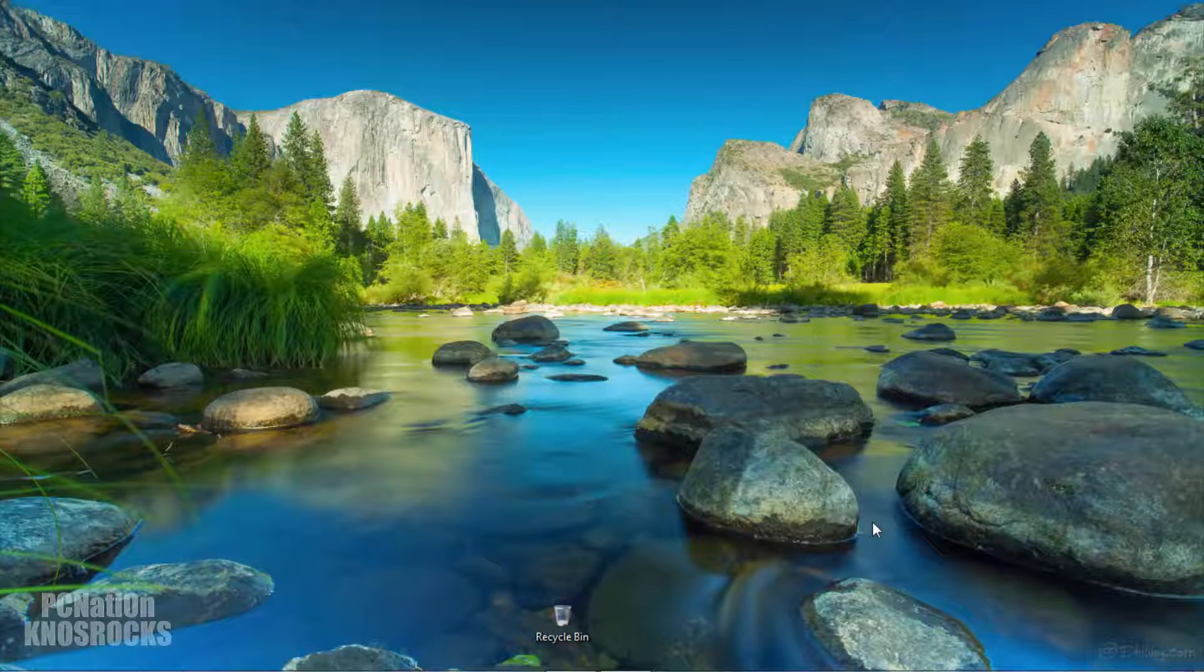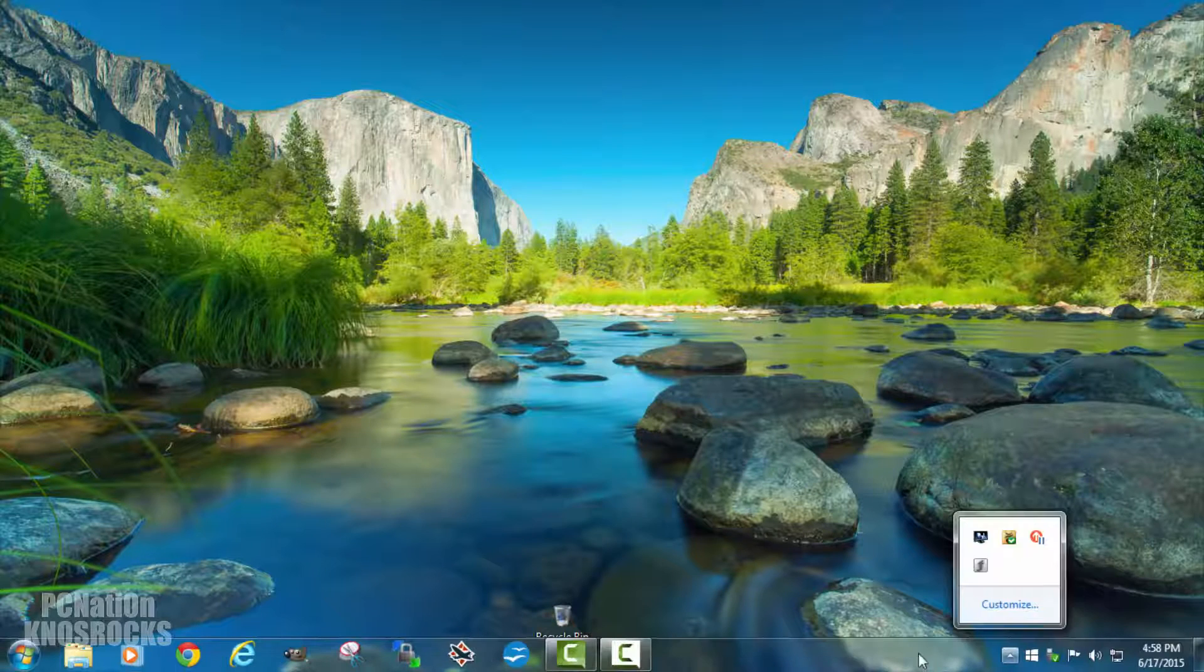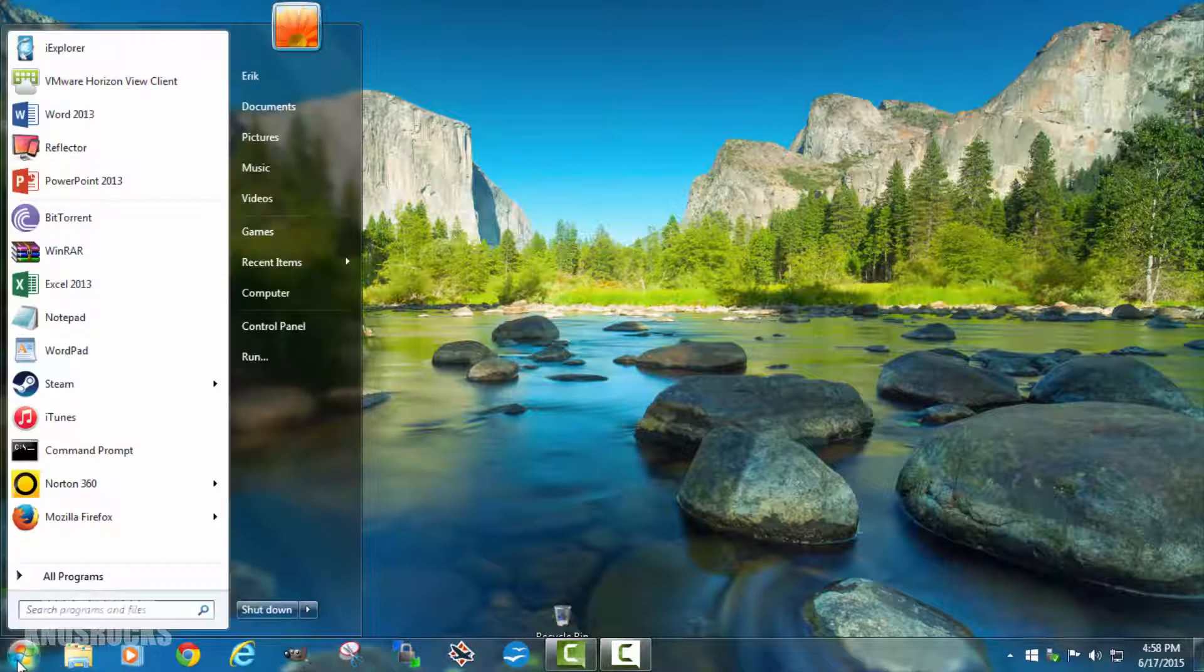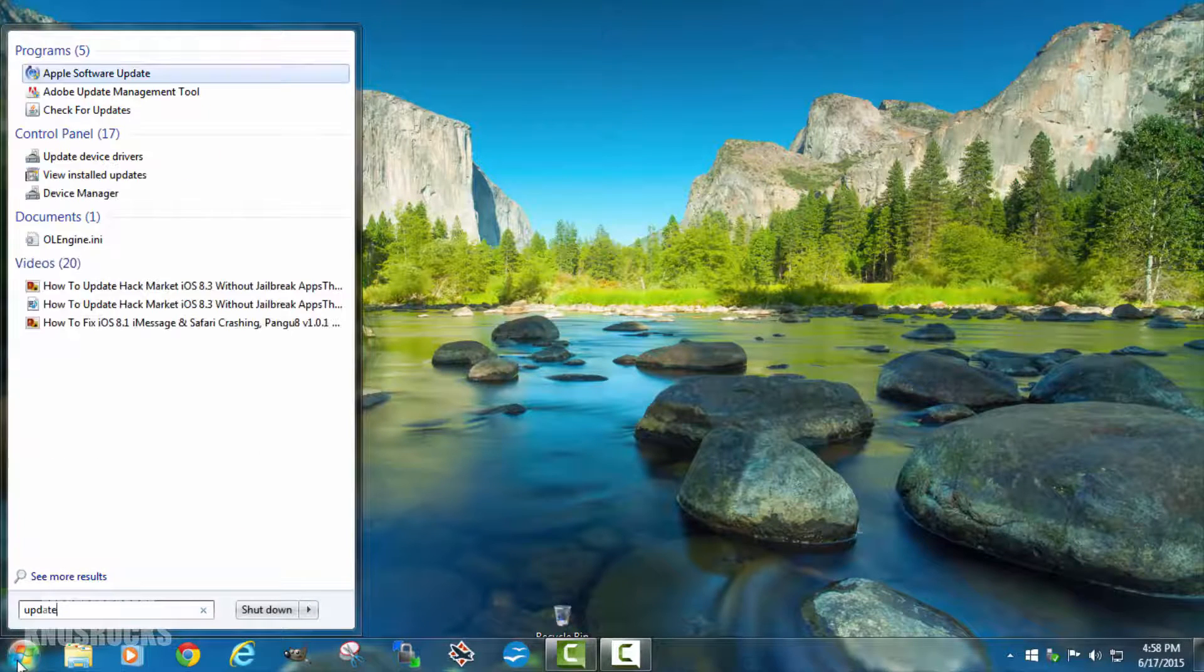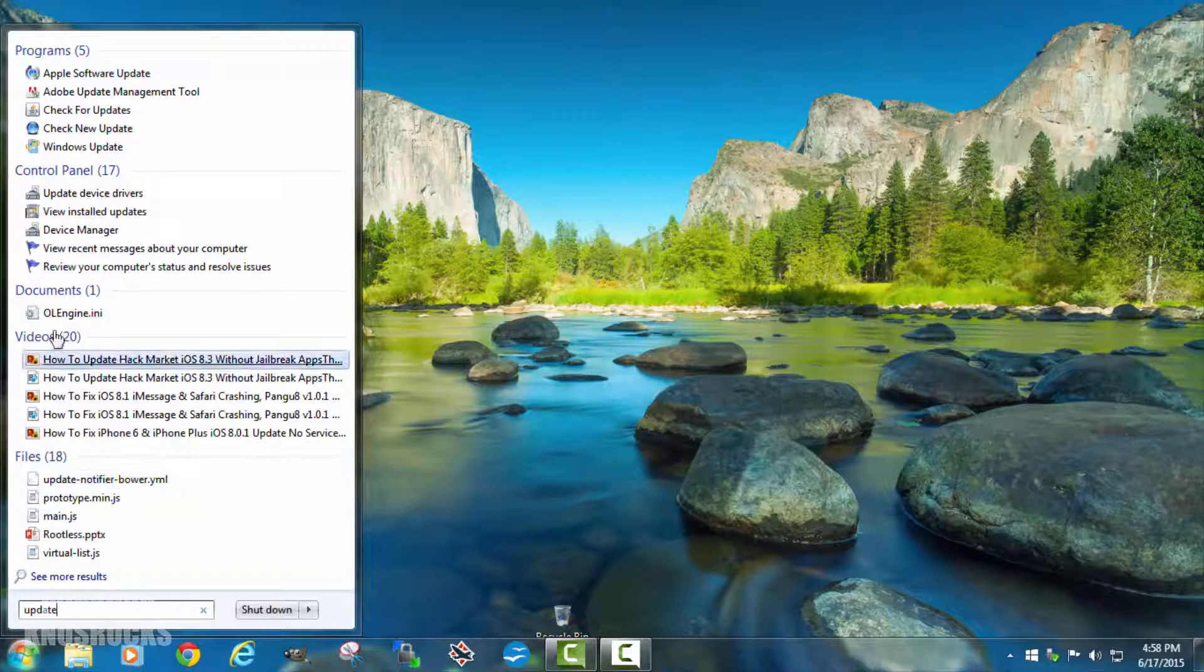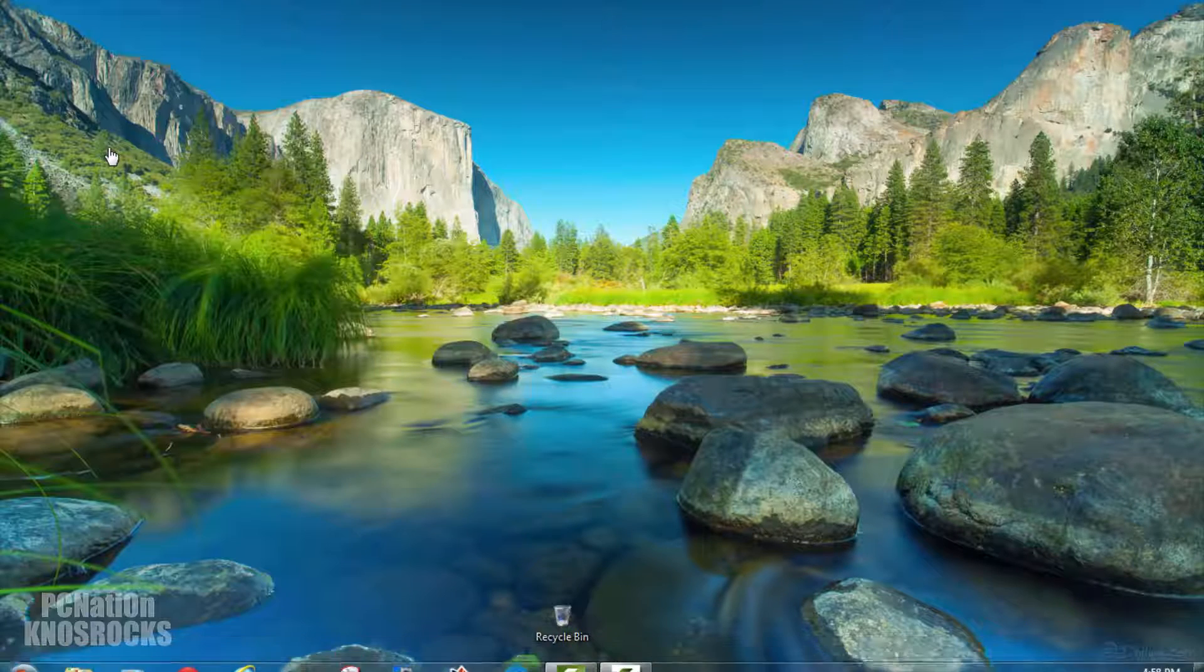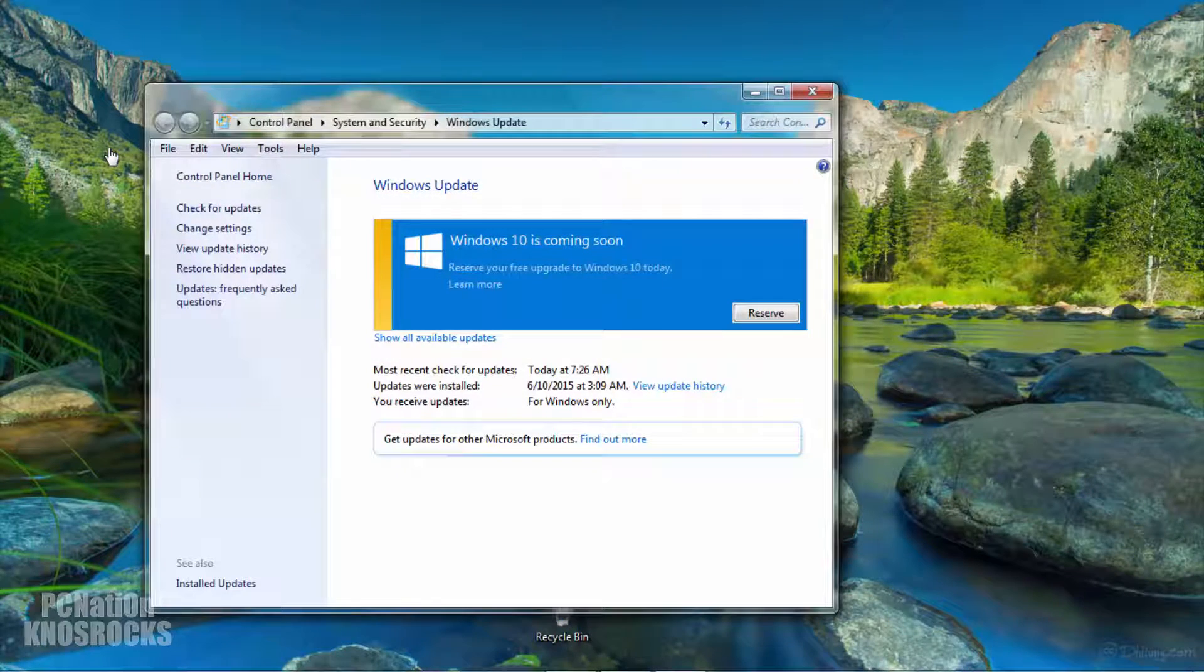So there's two ways you can reserve your Windows 10 copy right on your computer without opening up a browser. On the left hand side, tap on the Windows button and type update. Tap on Windows update and you should see this window right here.